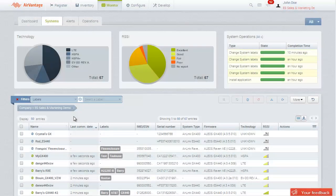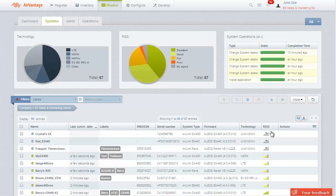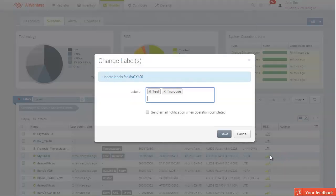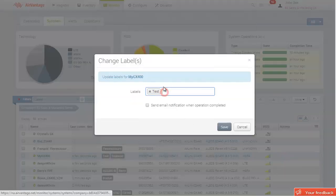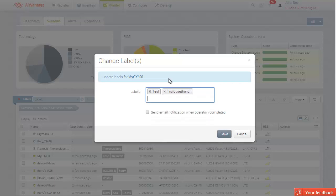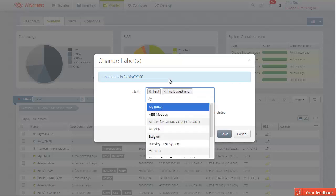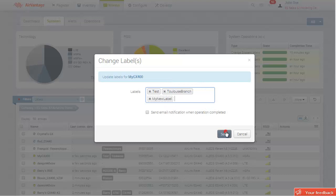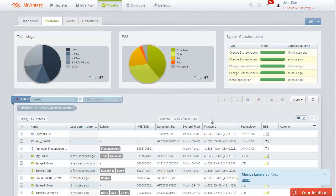You can also apply several labels to one system if you want to include it in different groups. Labels can be easily edited by clicking on Change Labels. Remove any unwanted labels, or select an existing label to add, or create a new one altogether. Apply changes when you're satisfied with your labels.